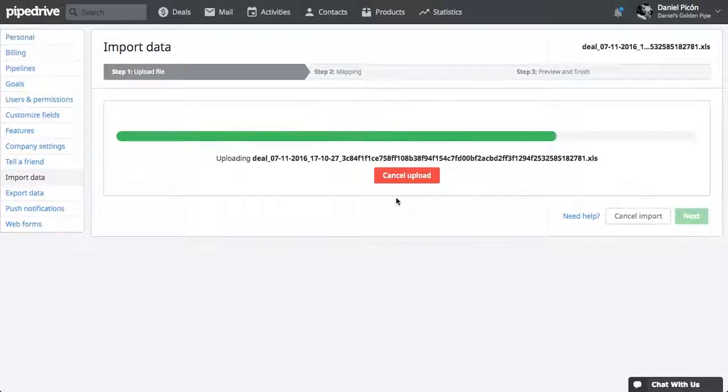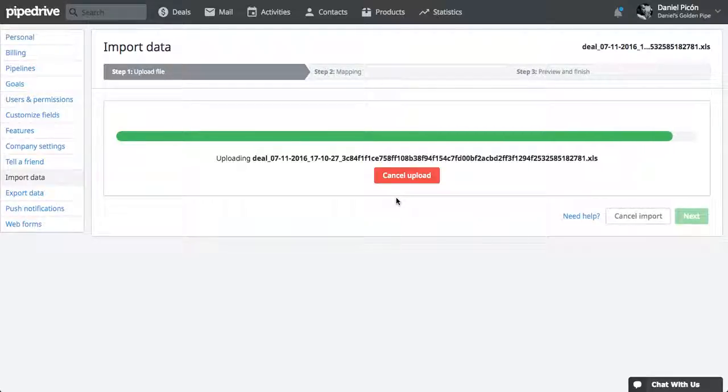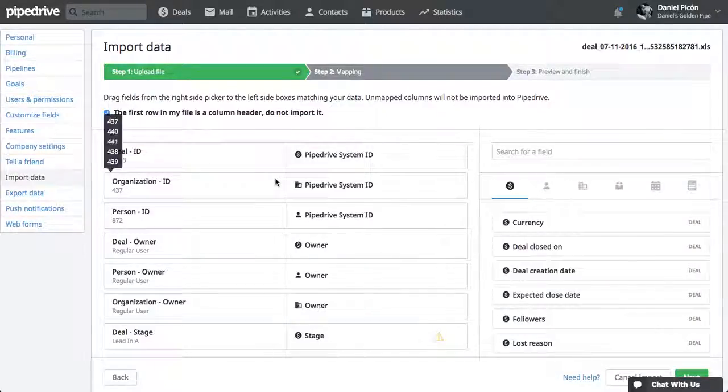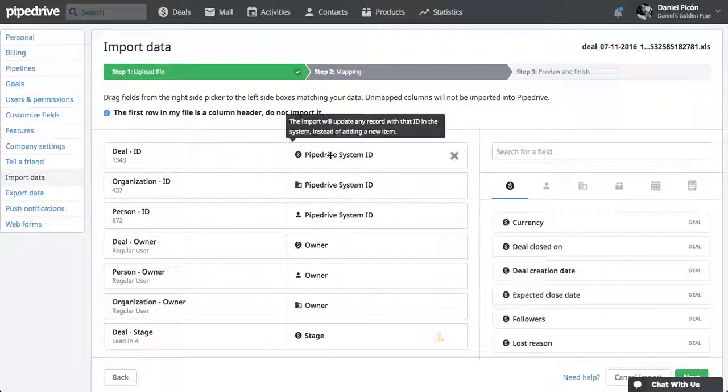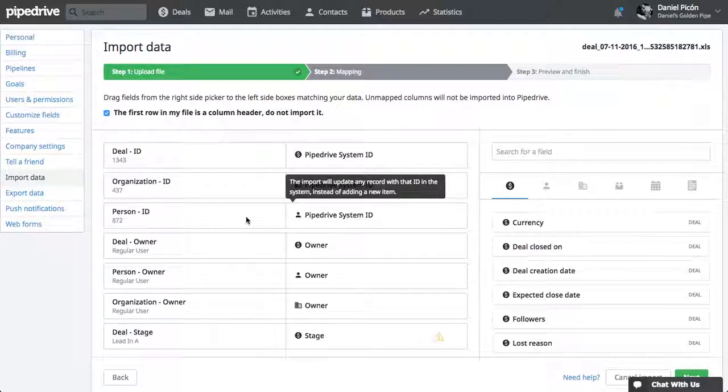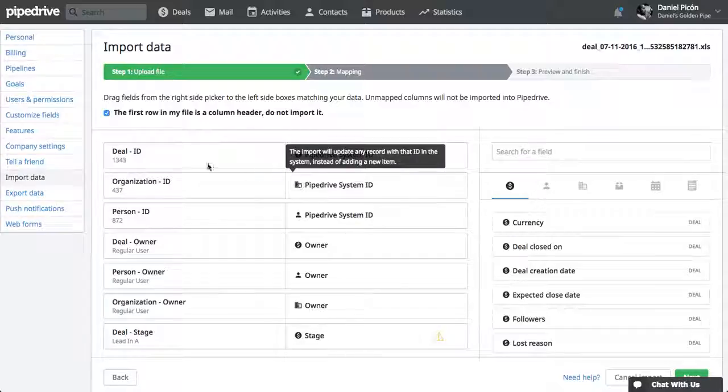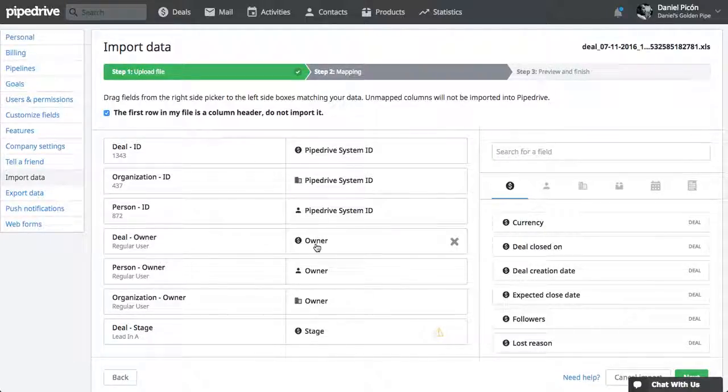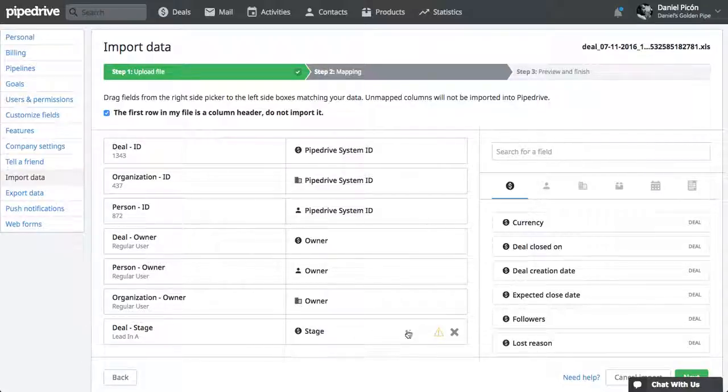That might take some time. Now, so we have all the system IDs there. That's okay. Person ID with Person ID. Organization ID with Organization ID. Deal ID with Deal ID. That's good. These ones are also mapped correctly. You can see here by the icon, Deal, Person and Organization.